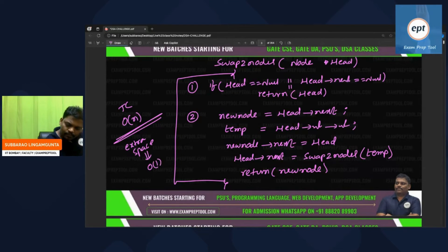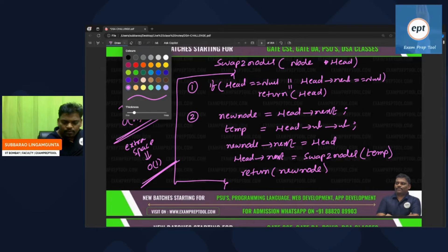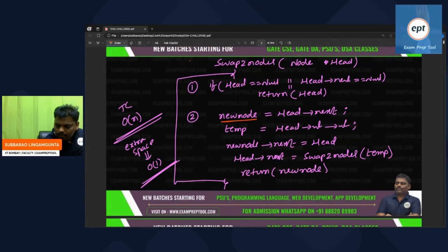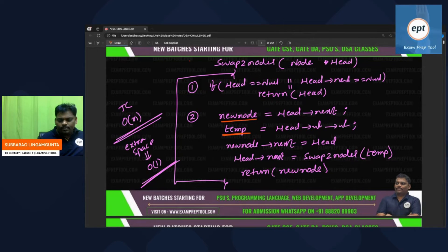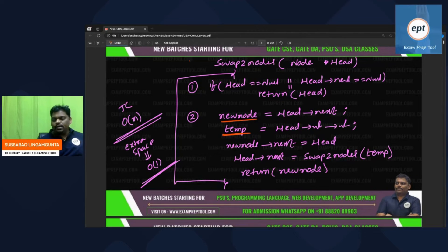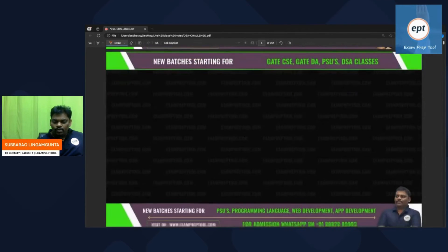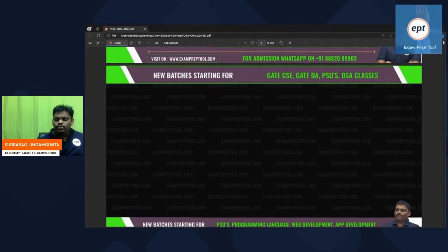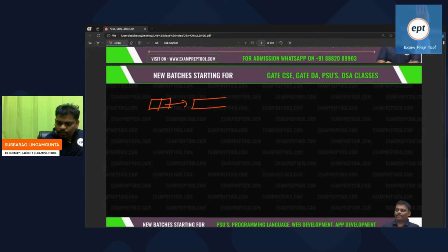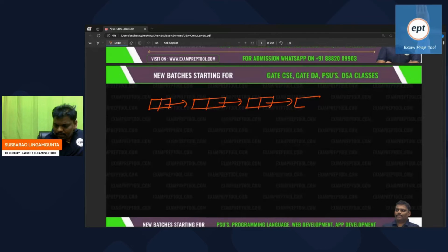Space complexity: other than some local variables like new_node and temp, I have not taken anything extra. So extra space is constant — O(1). Time complexity is O(n), space complexity extra space is O(1).